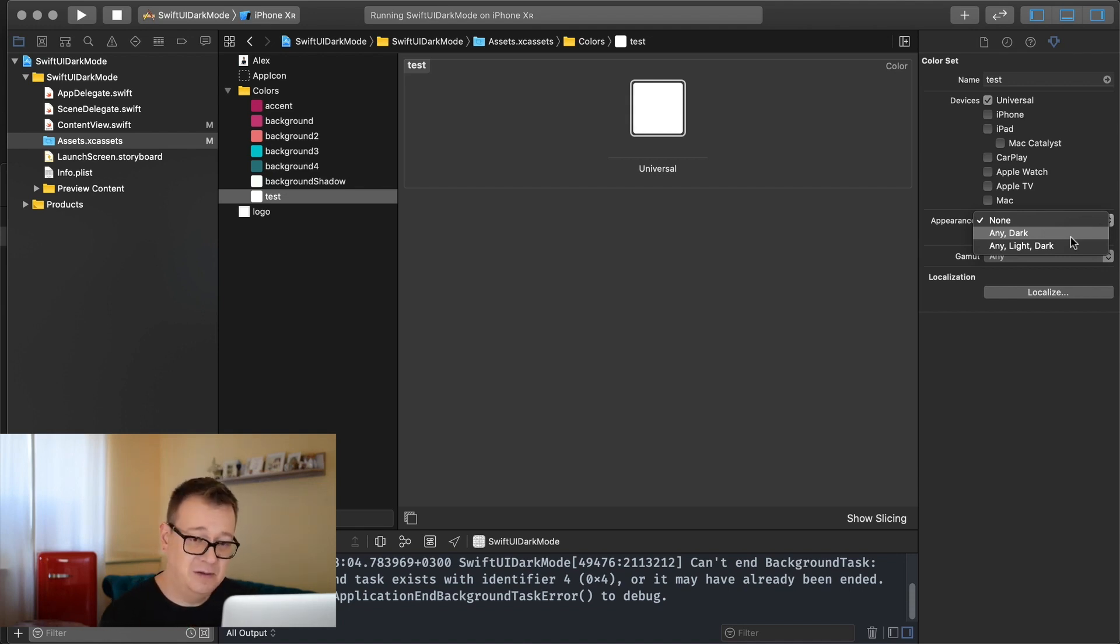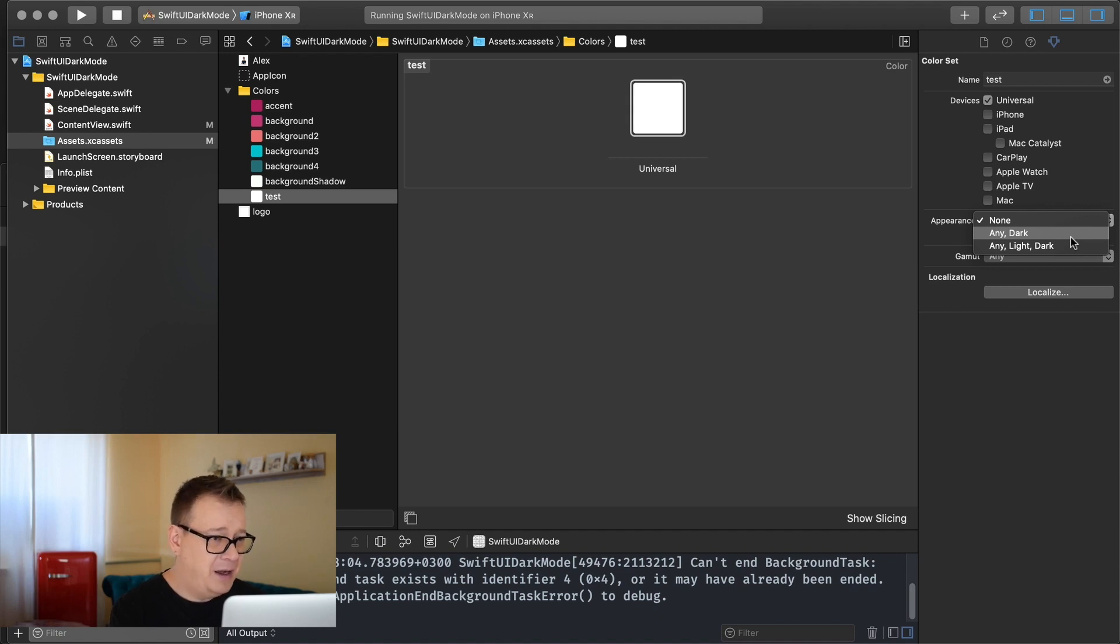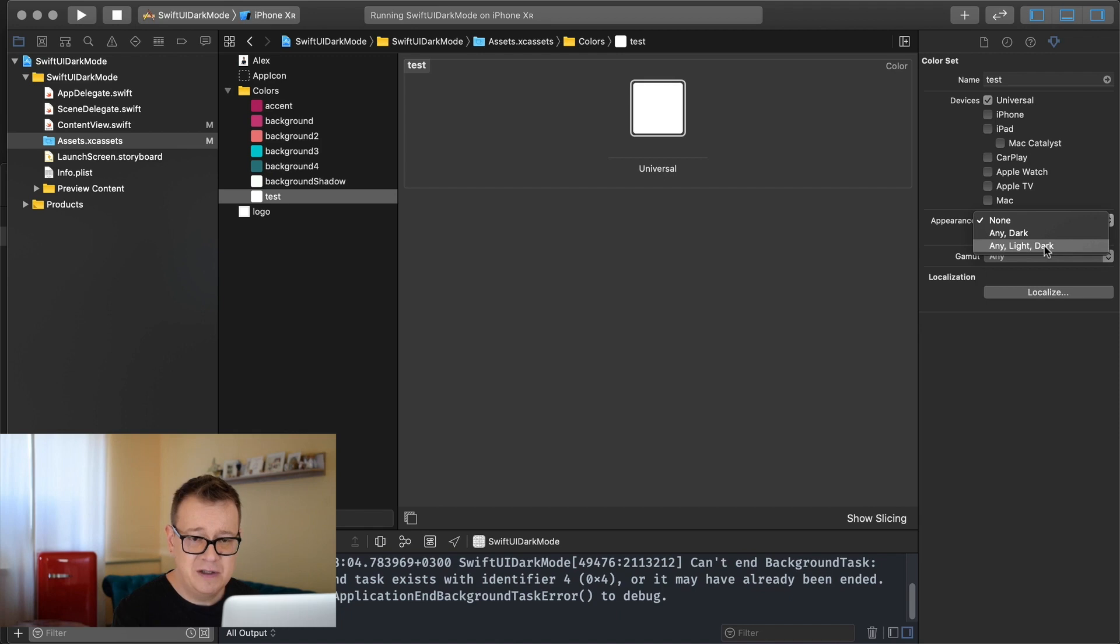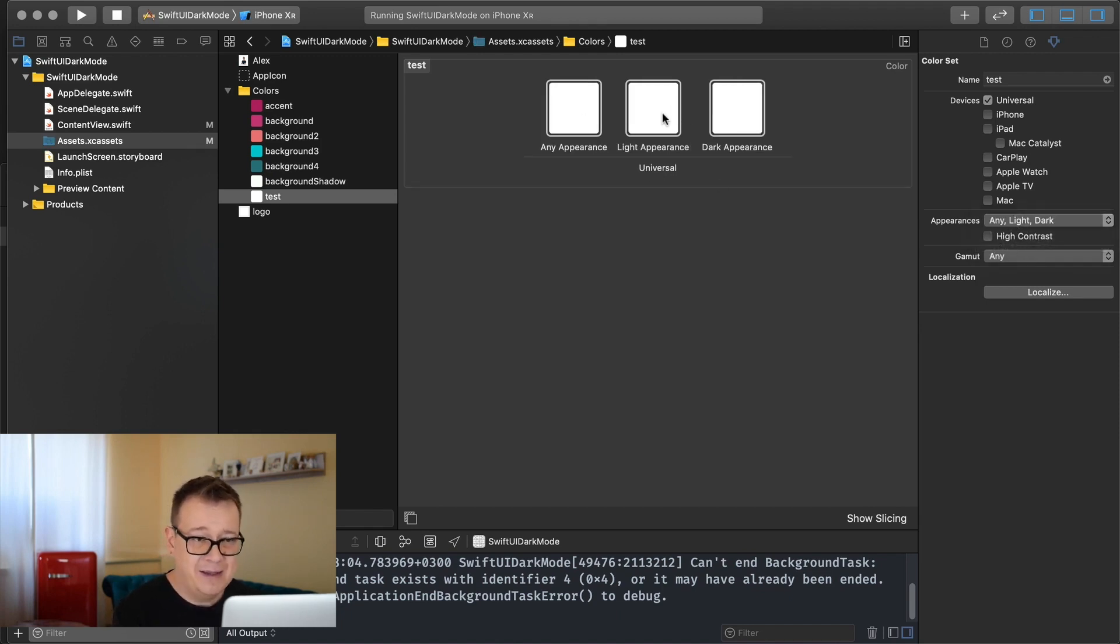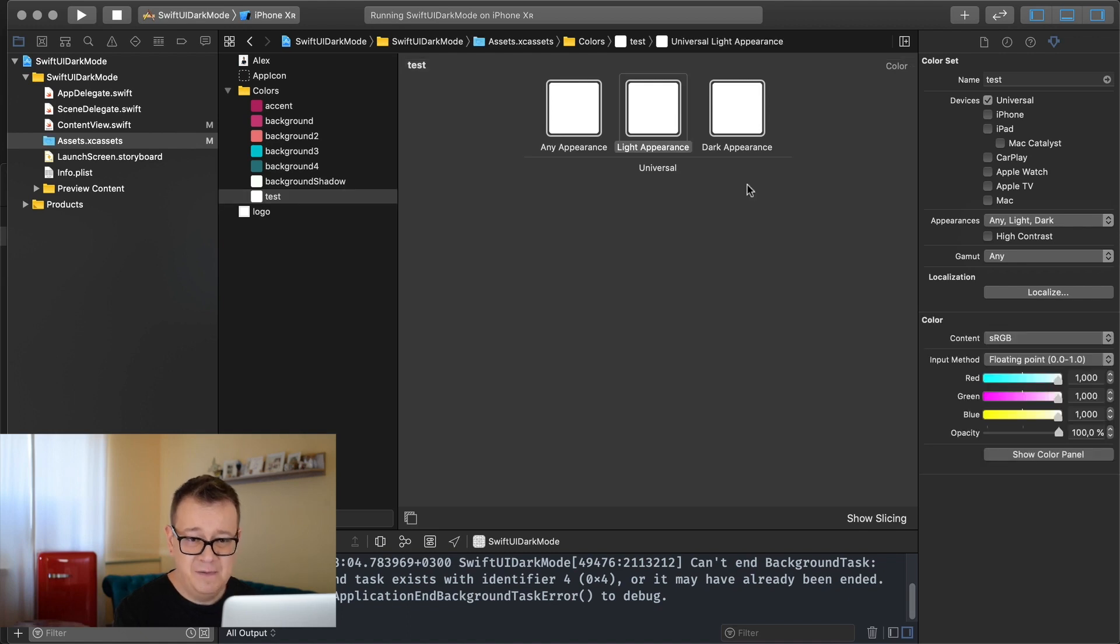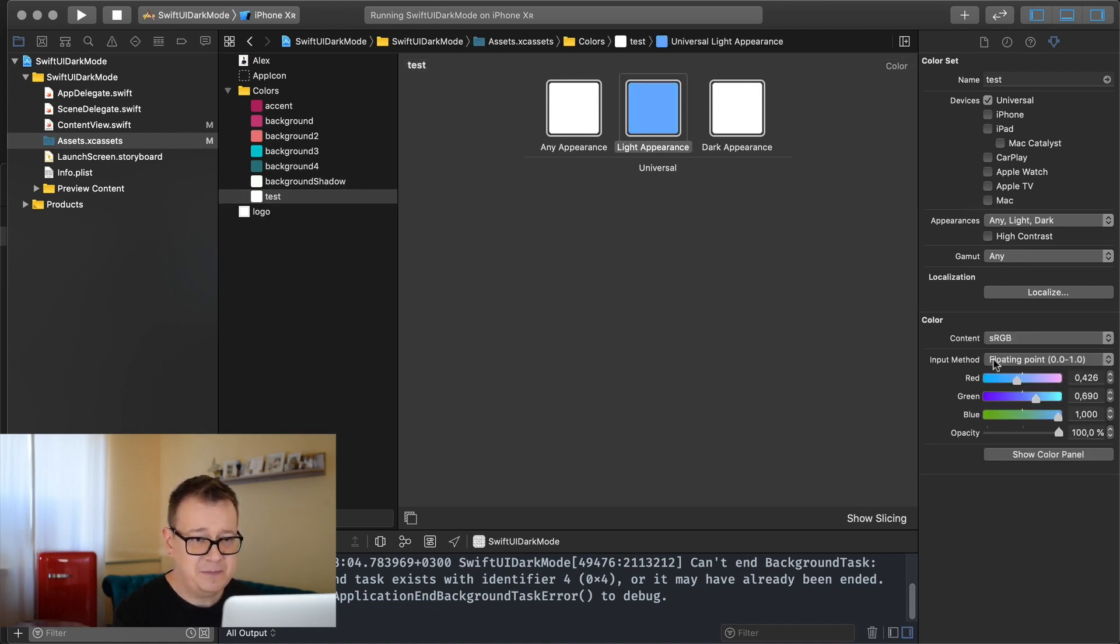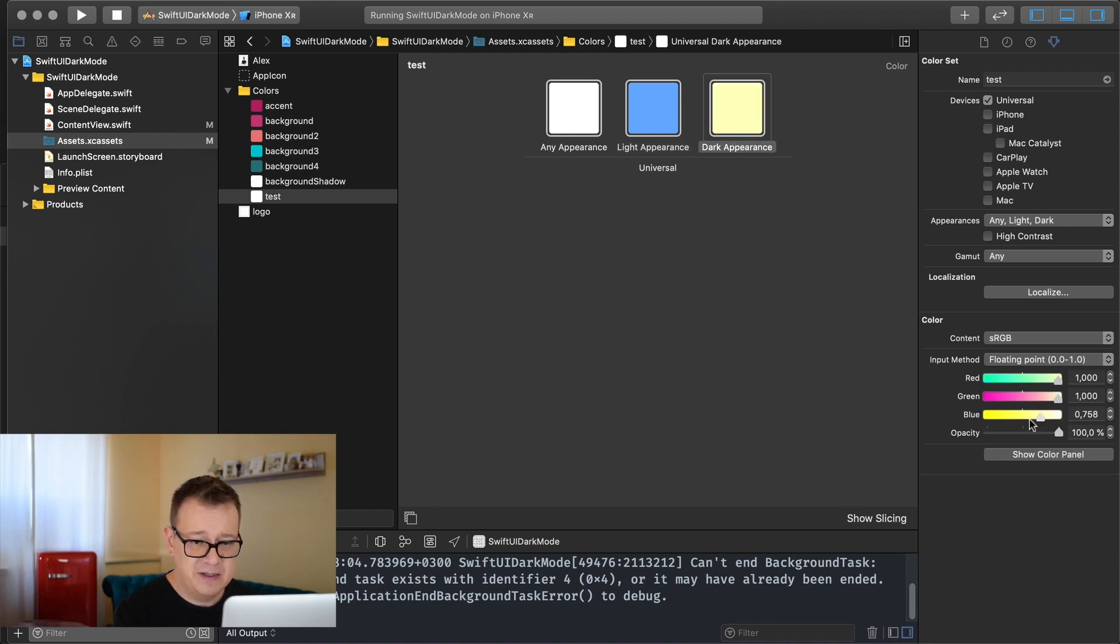So that's the gist of it and I have created for the other colors any and dark but let me just go here and select any light and dark and as you can see all of them are now white. But if we wanted to we can change the light appearance here and then the dark appearance.